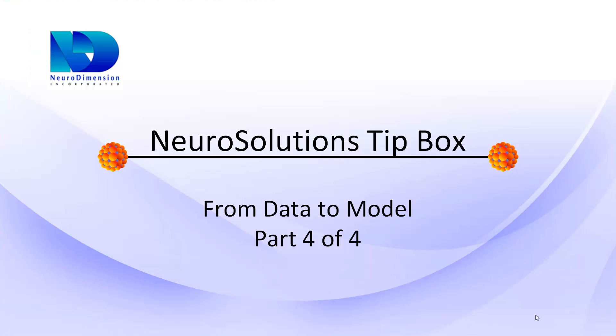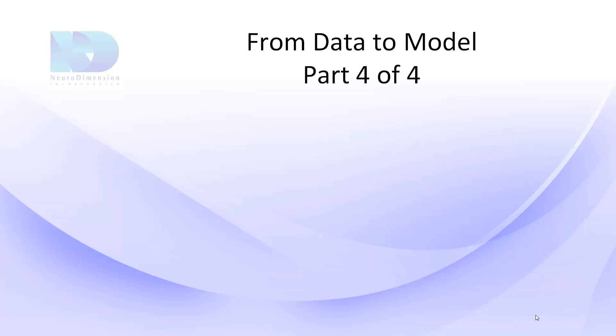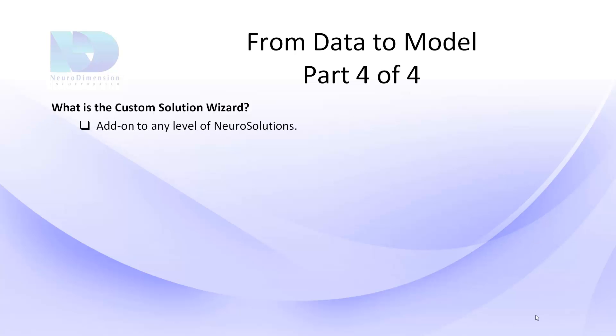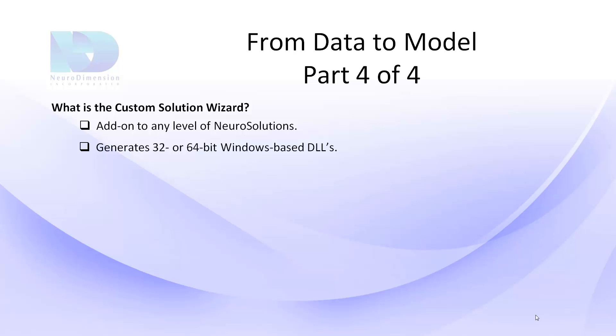The Custom Solution Wizard is an add-on to NeuroSolutions that allows you to embed a custom neural network into your own application. It does this by encapsulating your NeuroSolutions breadboard into a self-contained Windows-based 32- or 64-bit dynamic link library, or better known as a DLL.